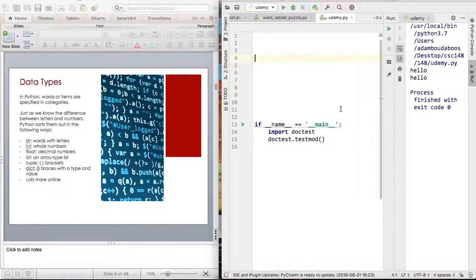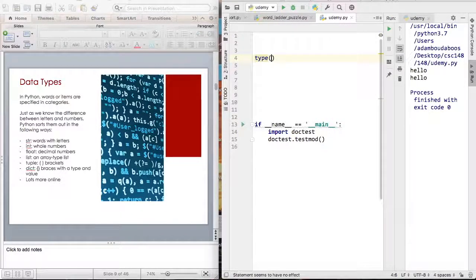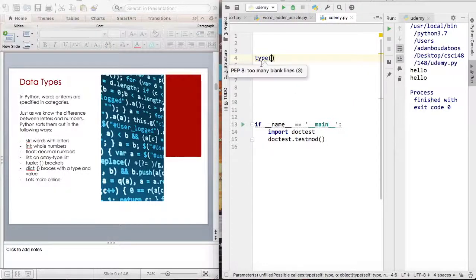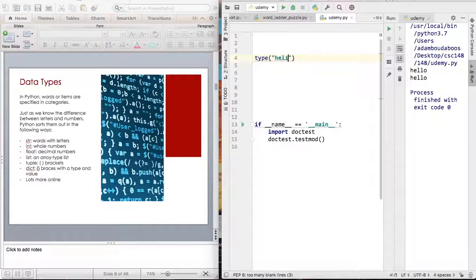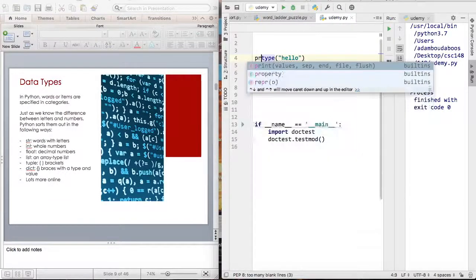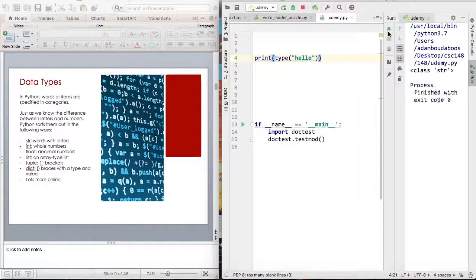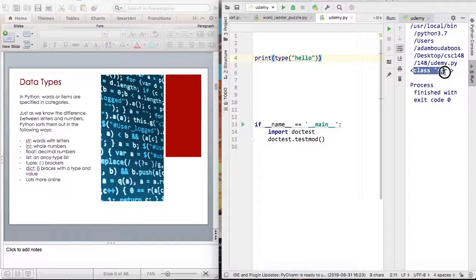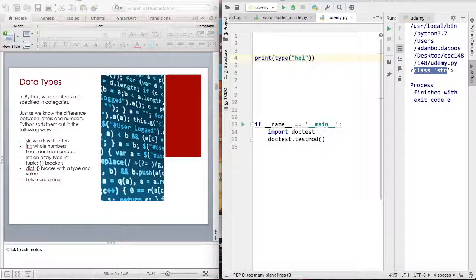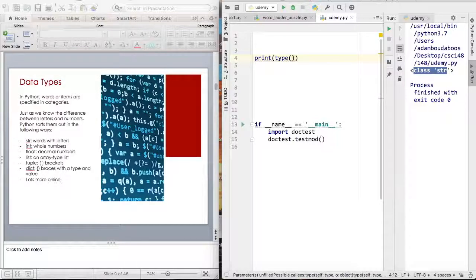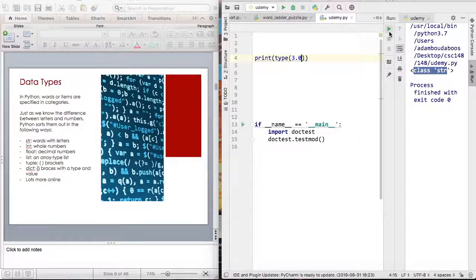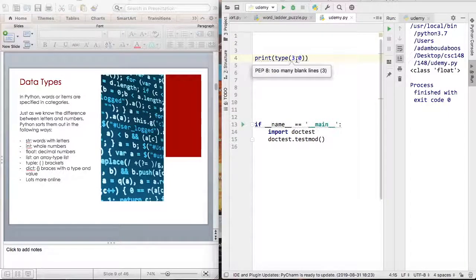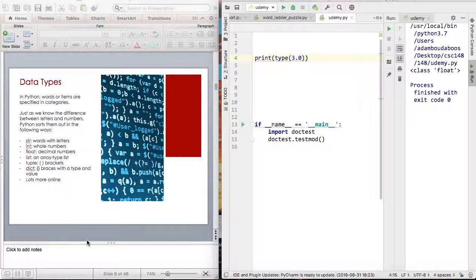There is another function called type. Type is basically something that shows you the data type. Let's print out type, and as you can see, it says class string, so str because we know hello is a string. Now let's say type of 3.0. Let's print out that. That's a float because as we discussed earlier, 3.0 is a float.